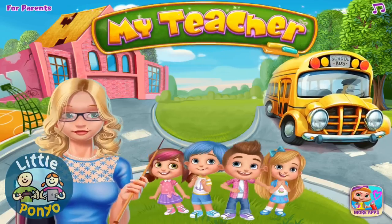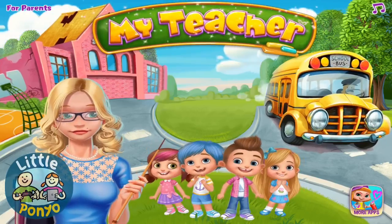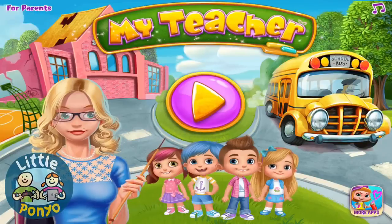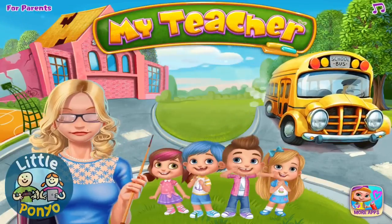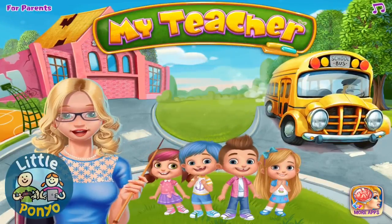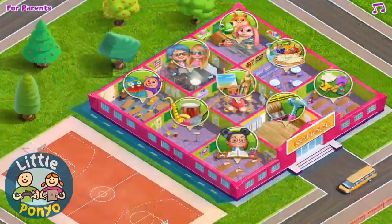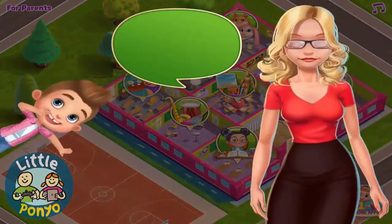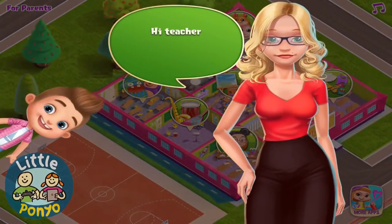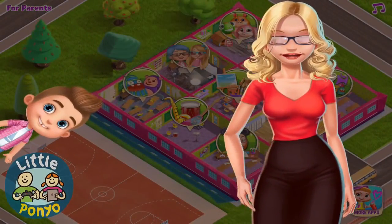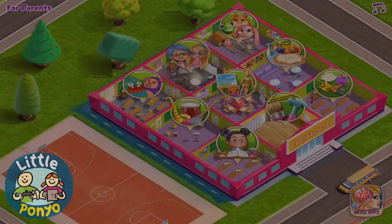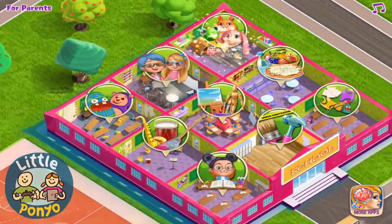My teacher classroom: play and learn! The best teacher has arrived. Hi teacher, welcome to your new school. Let's clean up!